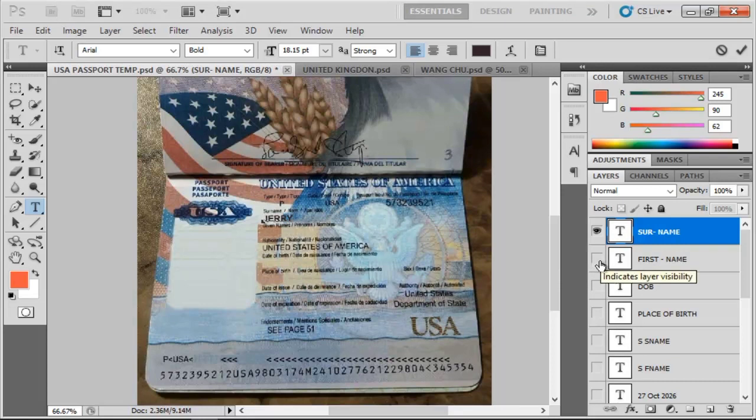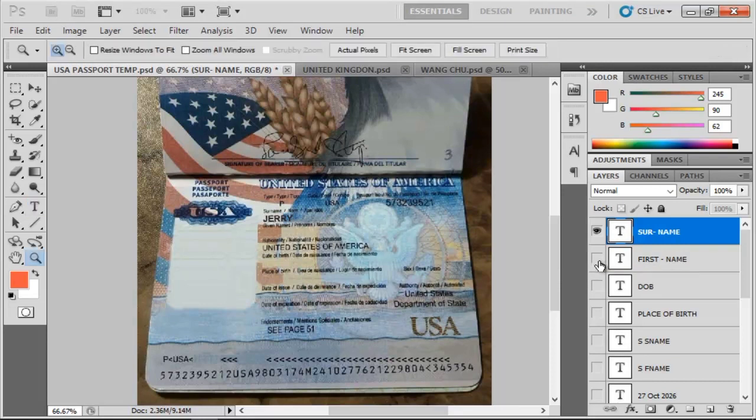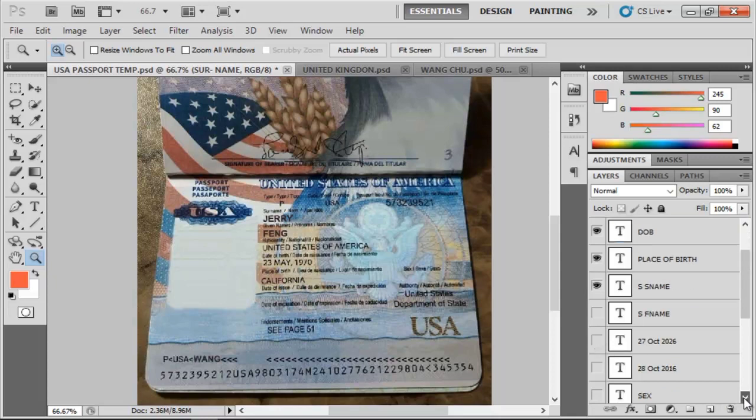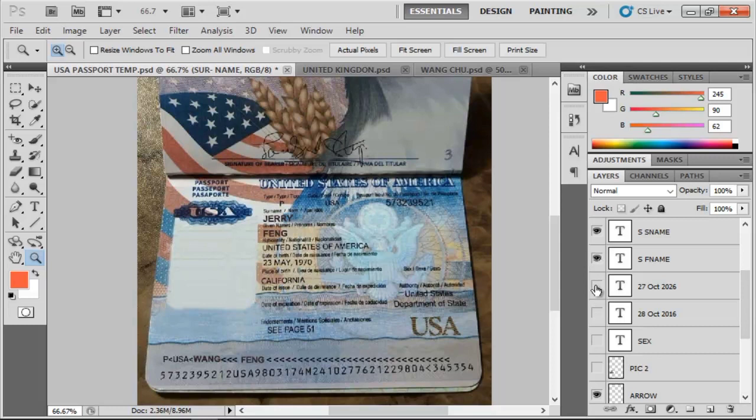They have first name, you can see first name there. Then the next one is the date of birth, and the next one is the place of birth. We have the other name, you can see. So you can just change anything you see there.